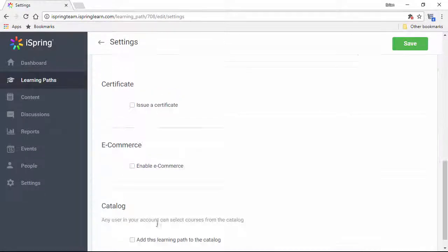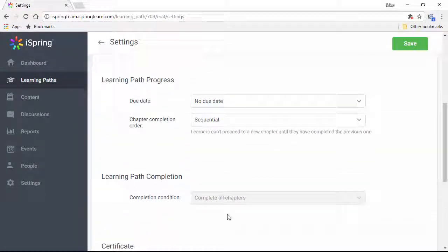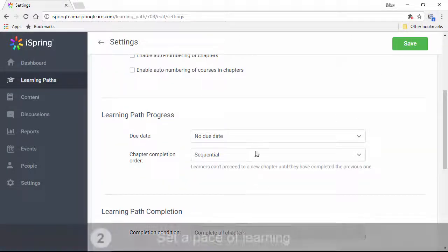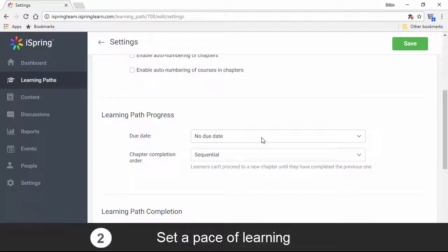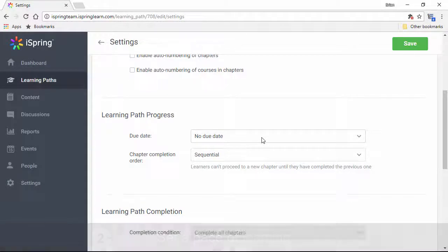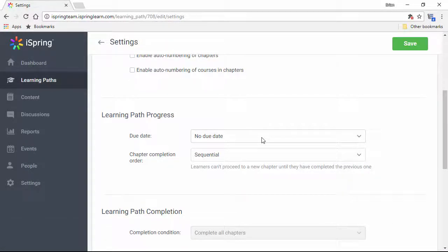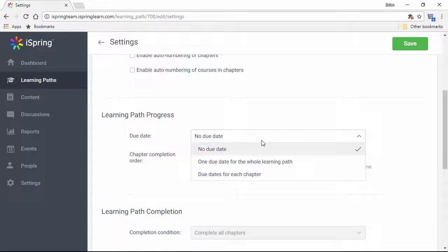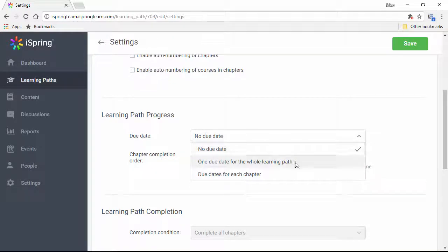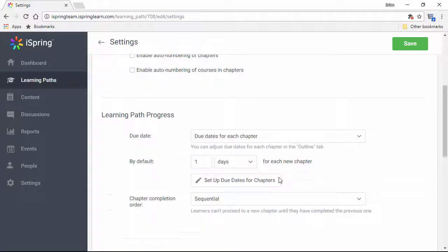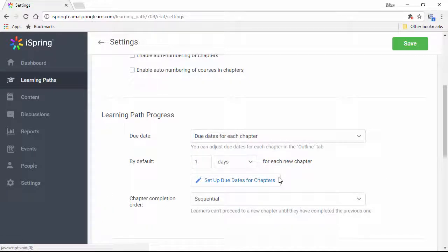Now let's go back up and talk about tip number two: Set a pace of learning. If this is just recommended material, you don't have to set a due date, but if you need to, you can set a due date for the whole learning path, or for each chapter. You can use this technique to keep all your learners up-to-date and on the same page.